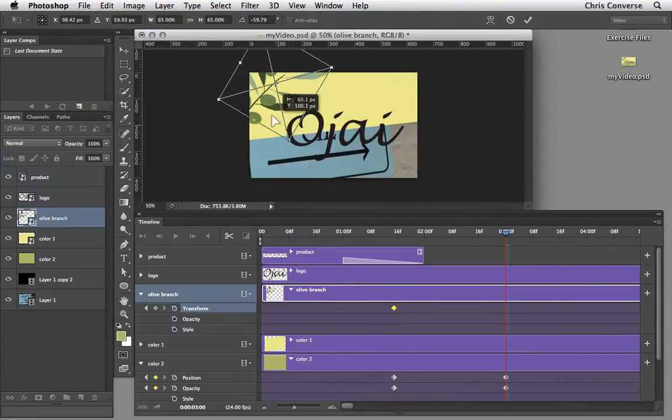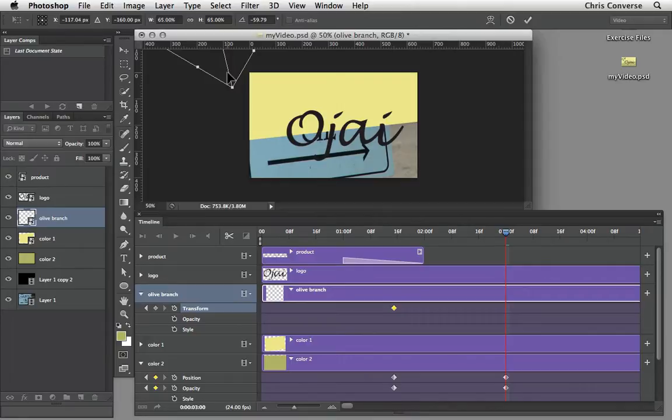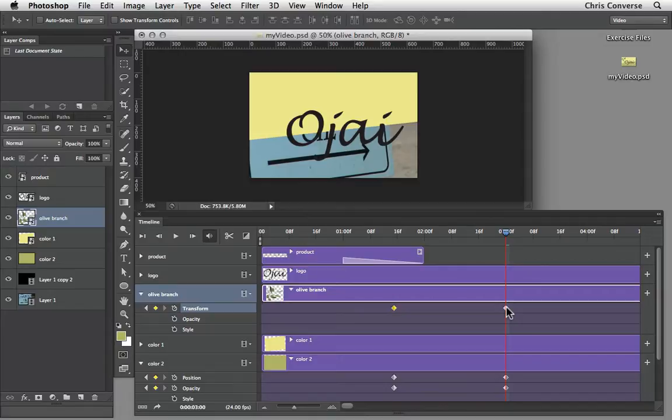And then let's grab the entire object and let's move it off the stage. Once we have a position properly let's hit return. That will commit the transform and then that will automatically create a second transform keyframe in the timeline.